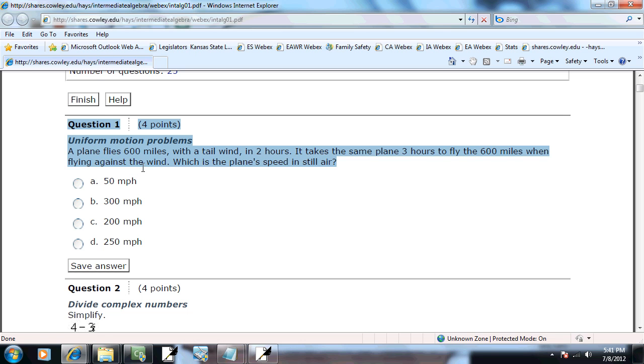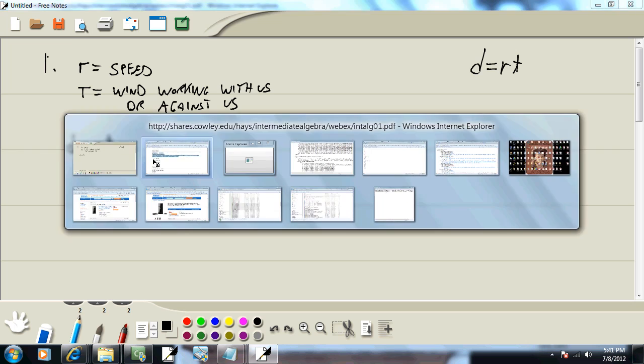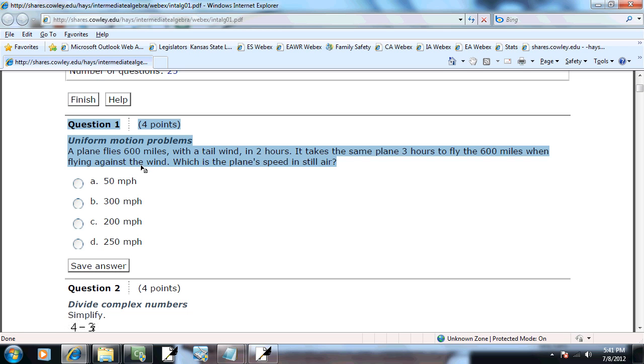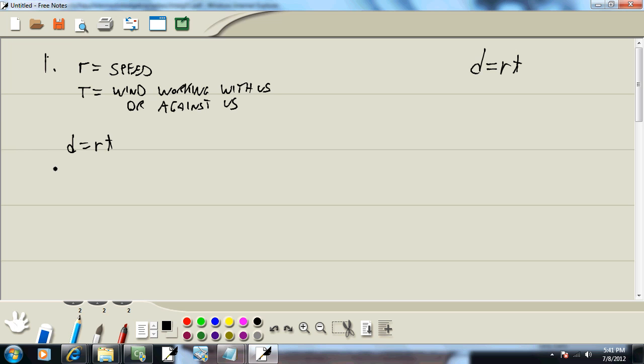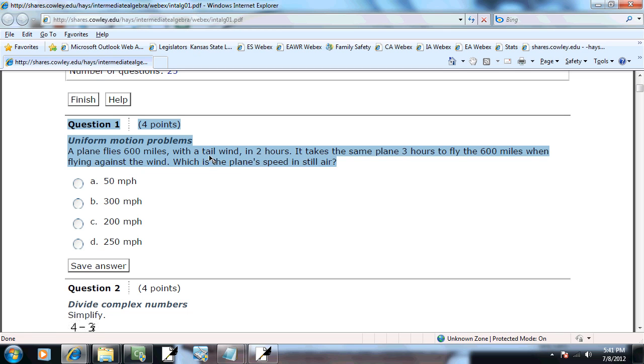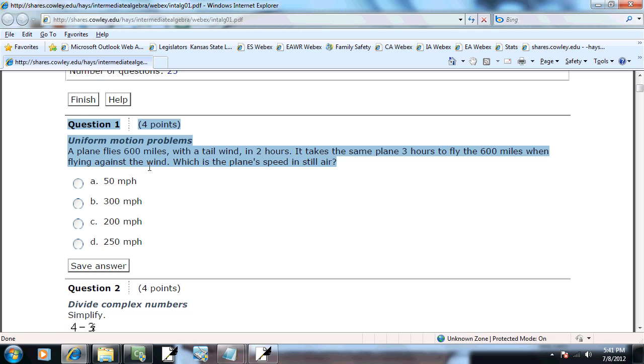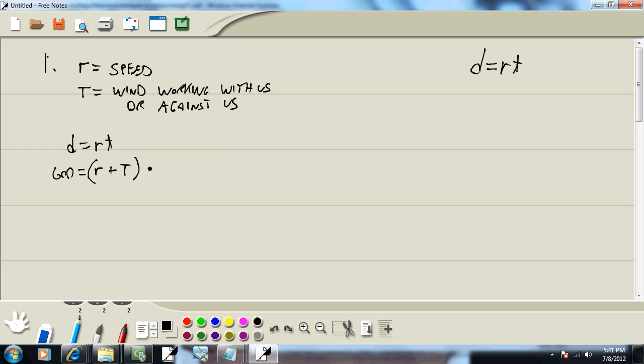Okay, so the first one says a plane flies 600 miles. We've got D equals RT. If it flies 600 miles, distance is 600, with a tailwind in two hours. So they're telling us T is two, but with a tailwind. That means it's adding - so you've got your speed in still air plus the wind working with you, and that's times two hours.